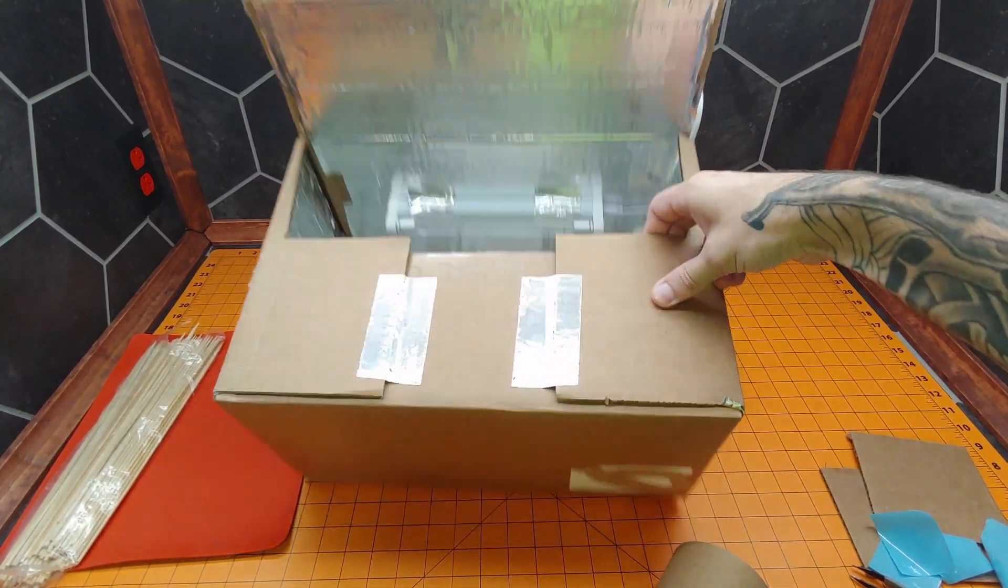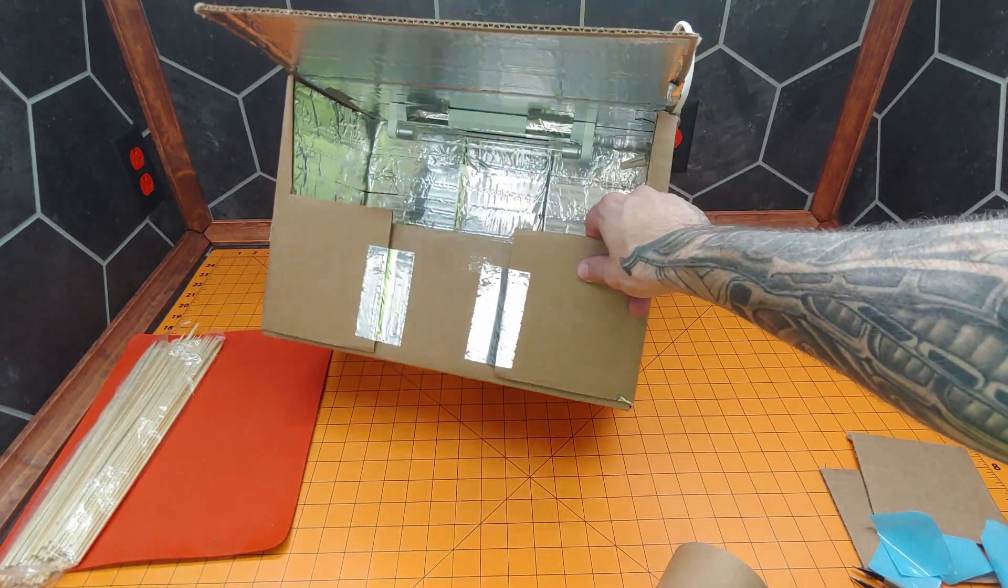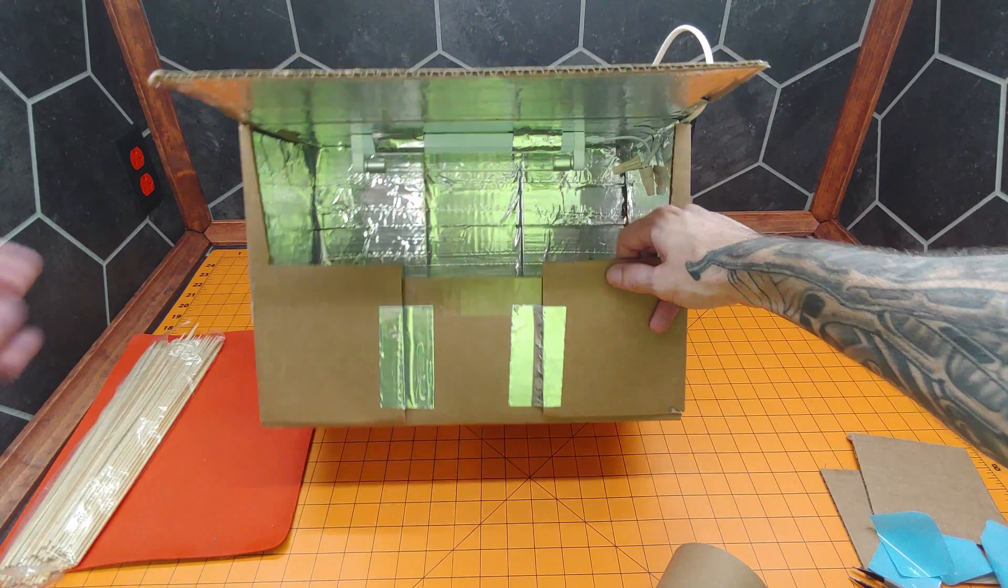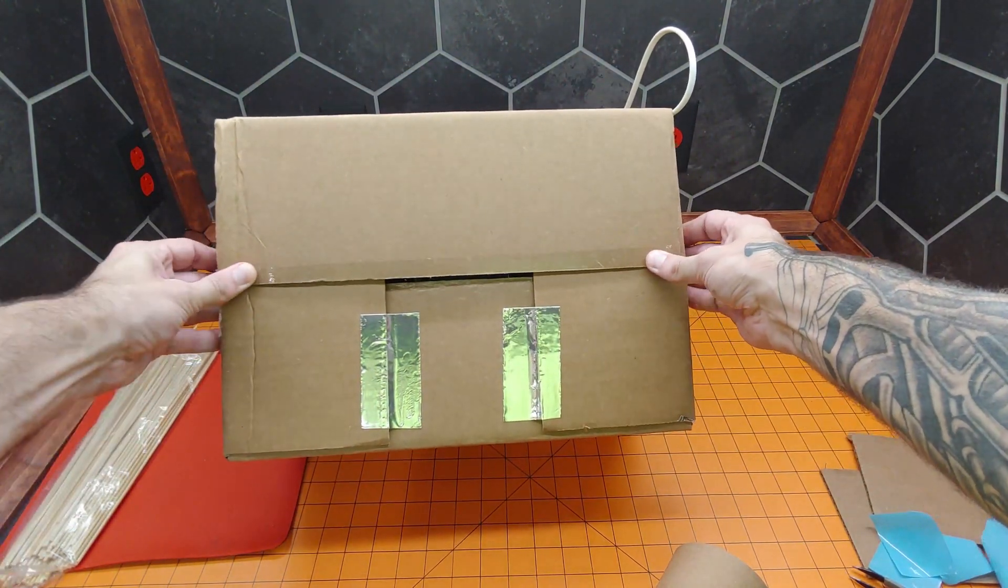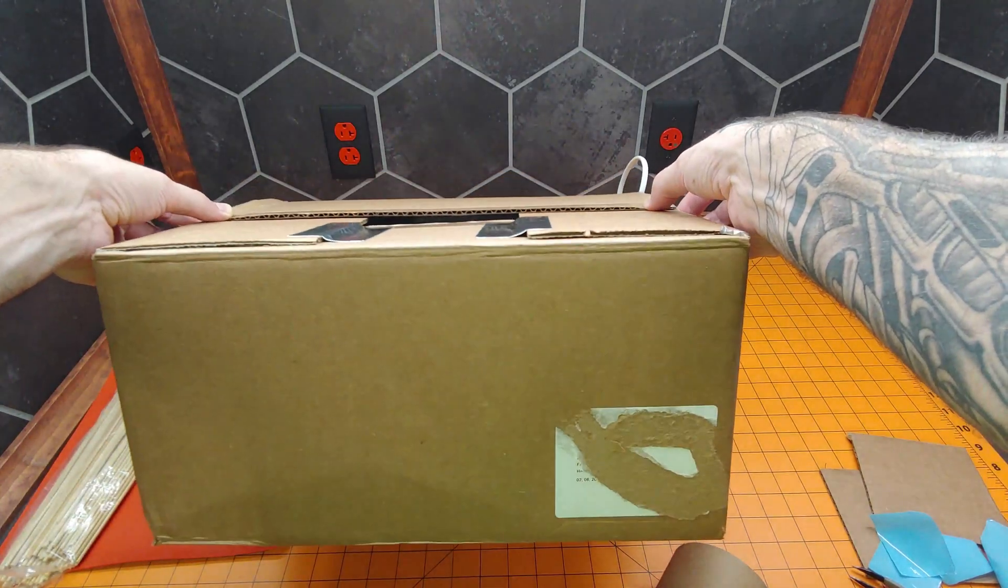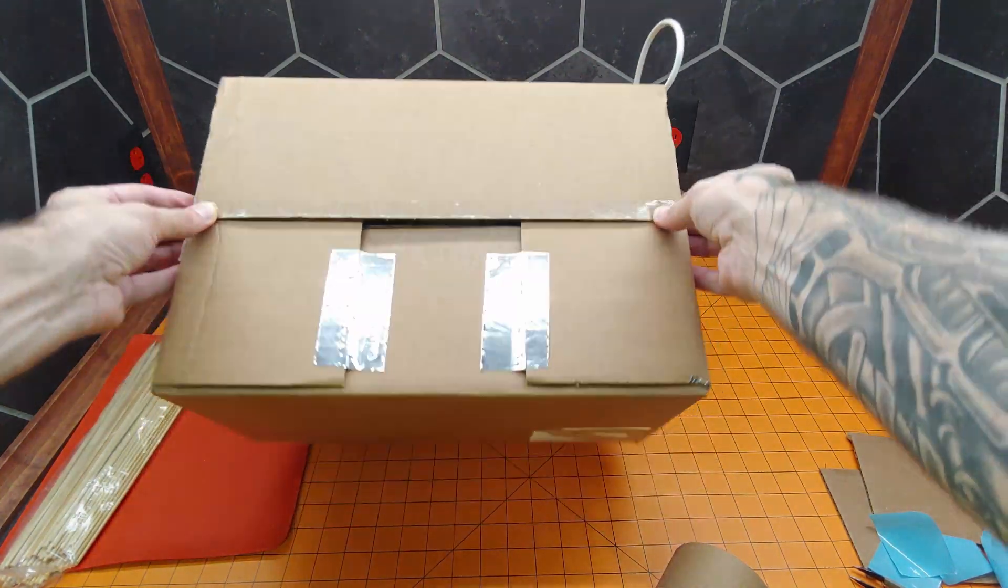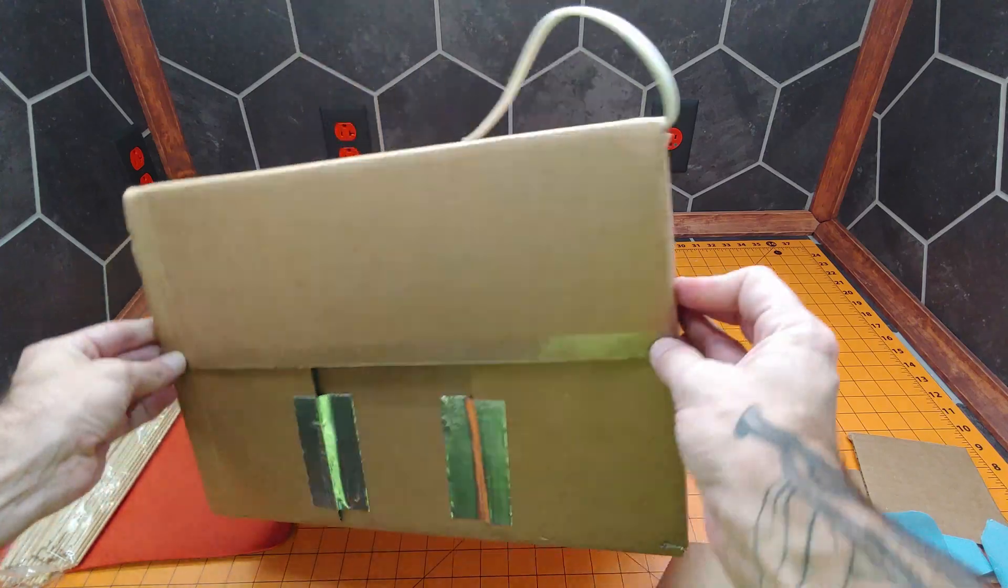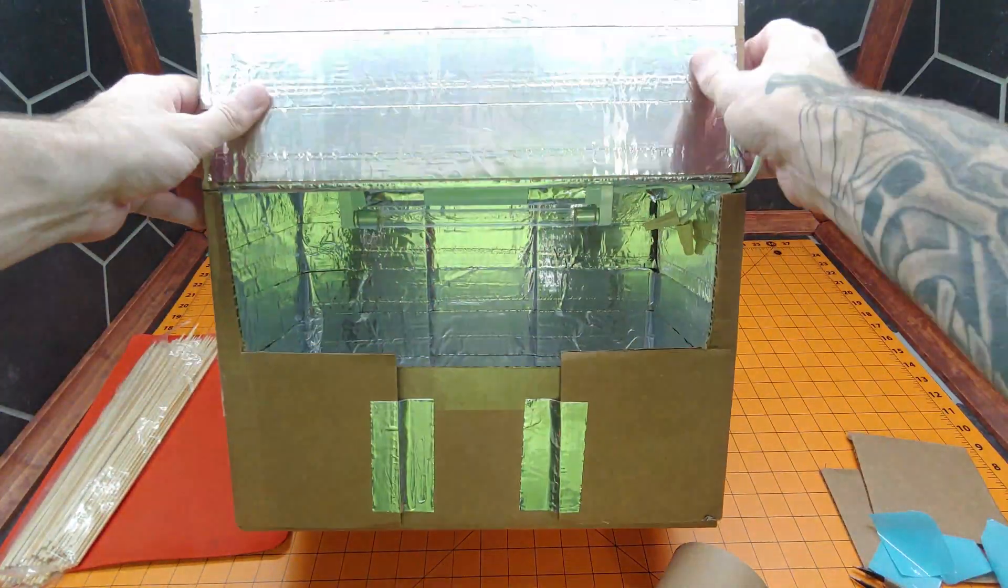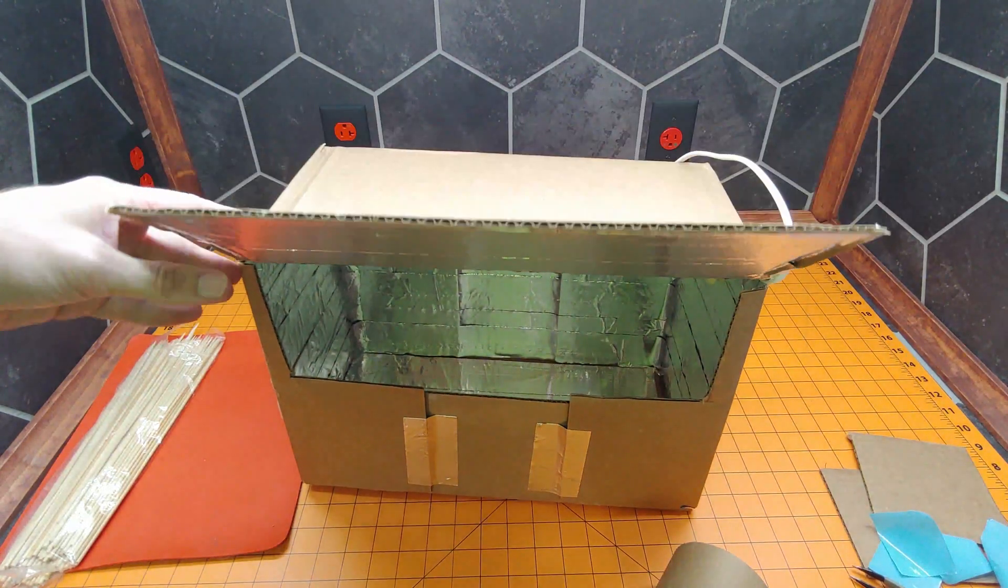All right, there we go. We are about 95% done. You can see that when we close it, we have very little gap, just that little hole right there. Everything else is sealed up tight. But we can't just put stuff in the box. That's where these skewers come in.